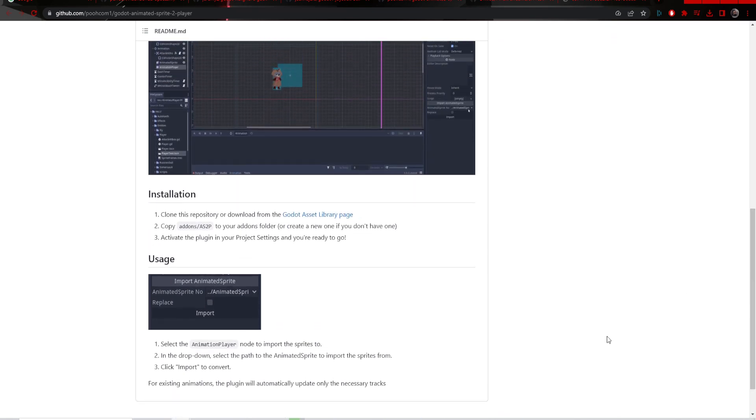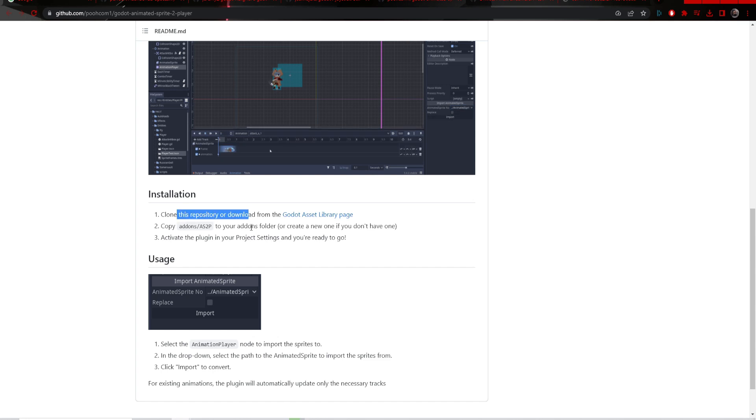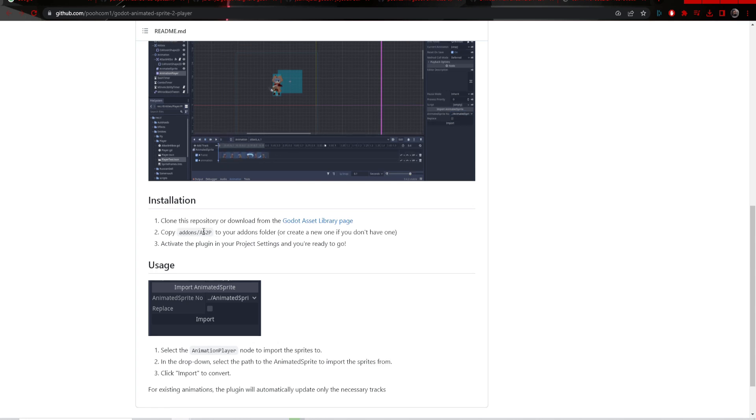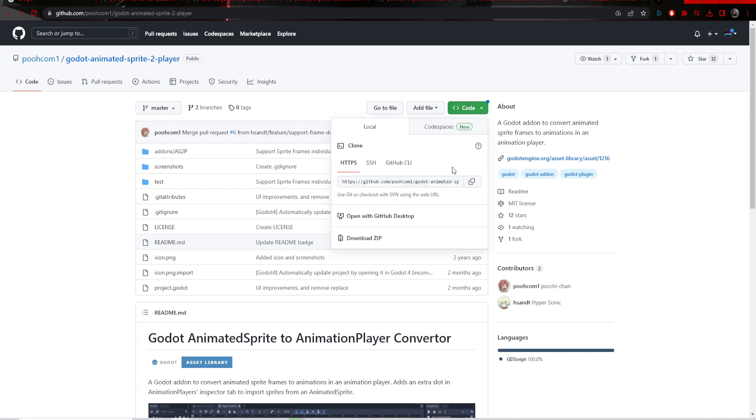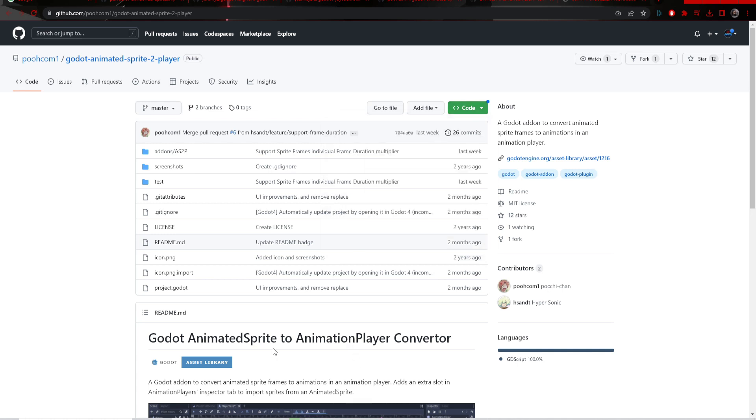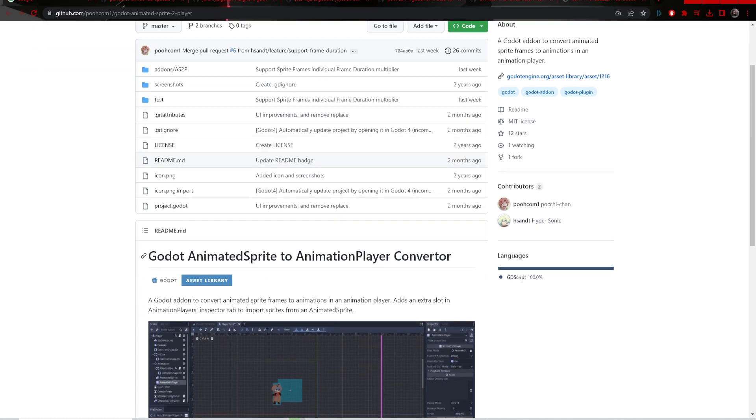The way animated sprite used to work in Godot 3 was doable with code, but with Godot 4 coming out it made it harder to use, especially once they removed the playing function. There's no longer a playing function in the animated sprite.